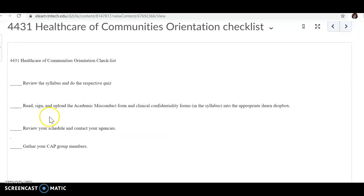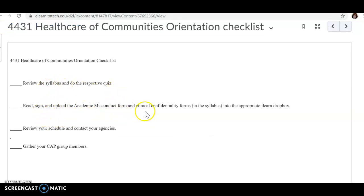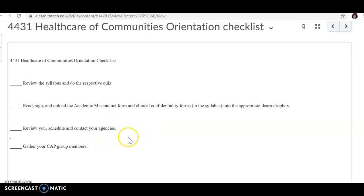Just a few things: review the syllabus, do the respective quiz, read, sign, and upload the academic misconduct form and clinical confidentiality forms, which are in your syllabus, and put them in the appropriate drop box.